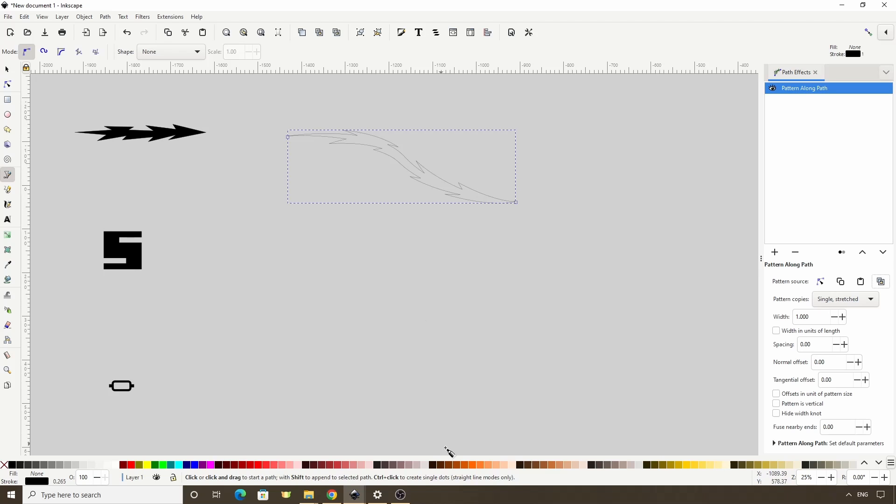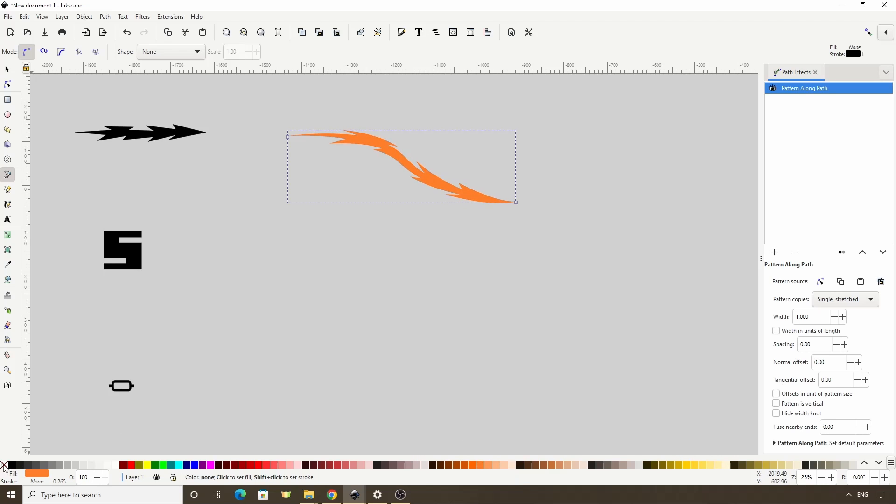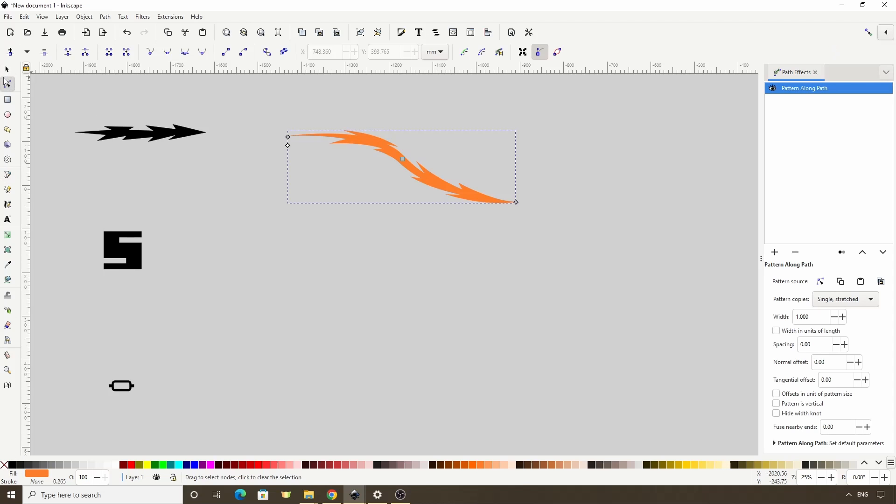If you want, we can give it a fill color by clicking a color down here, and we can turn off the stroke by holding Shift and clicking the red X here. Also, because we clicked the Link button, we can now modify the Source Path, and it will modify the Pattern as well.